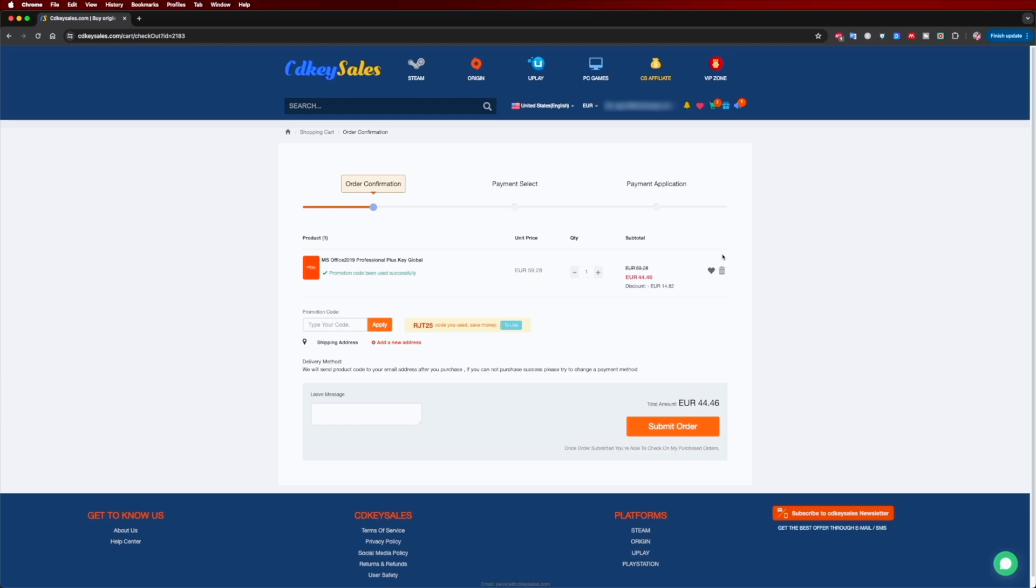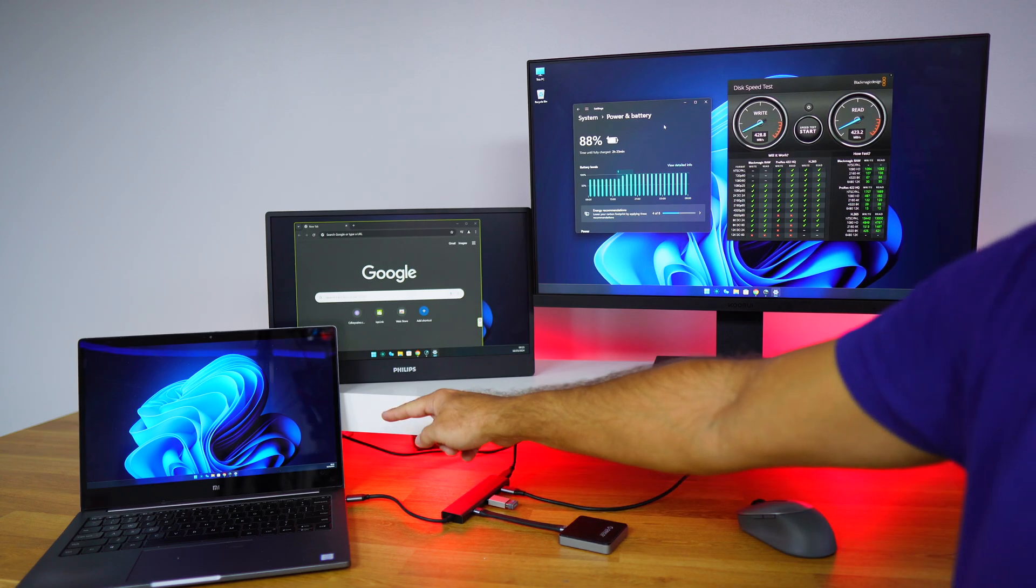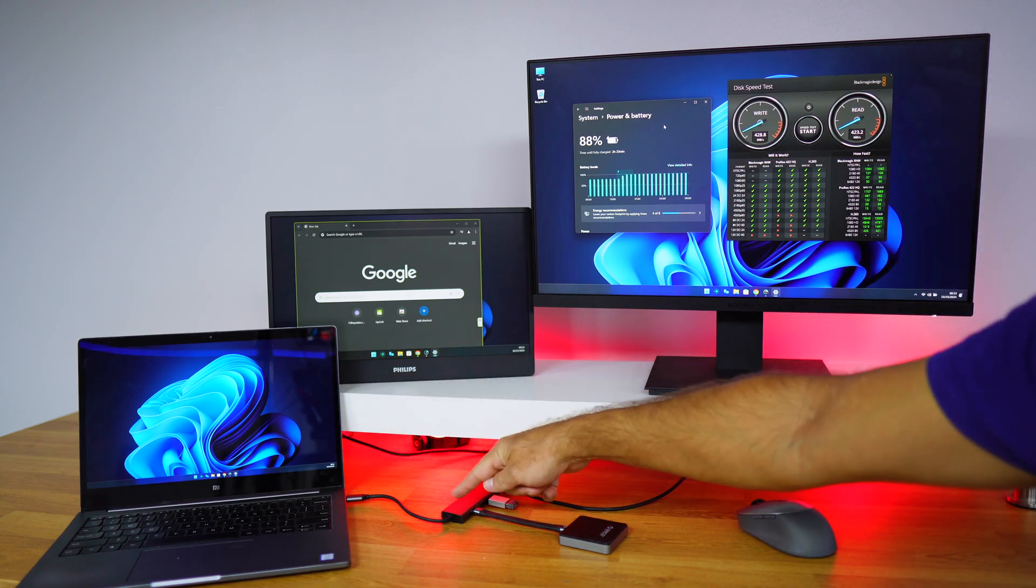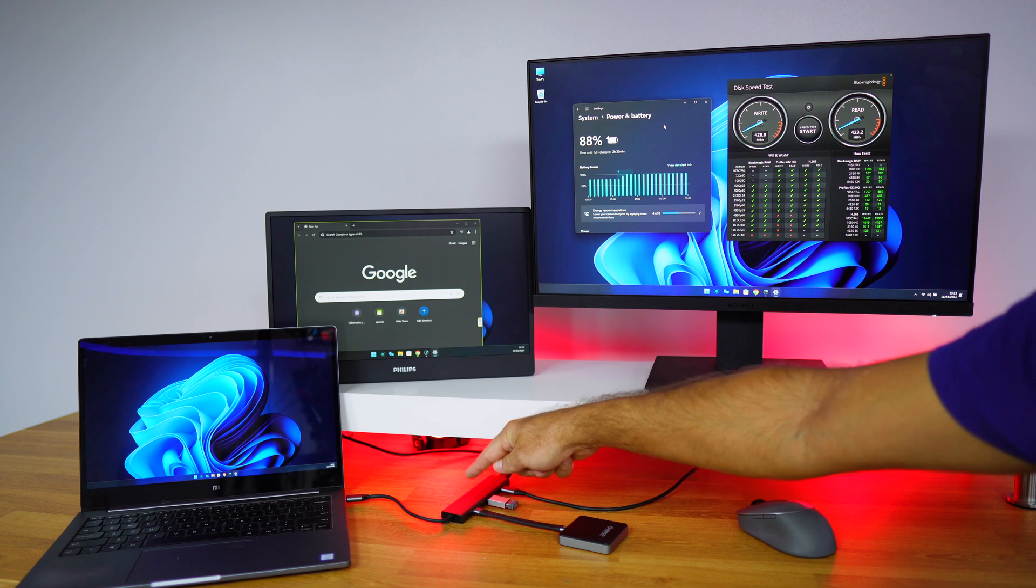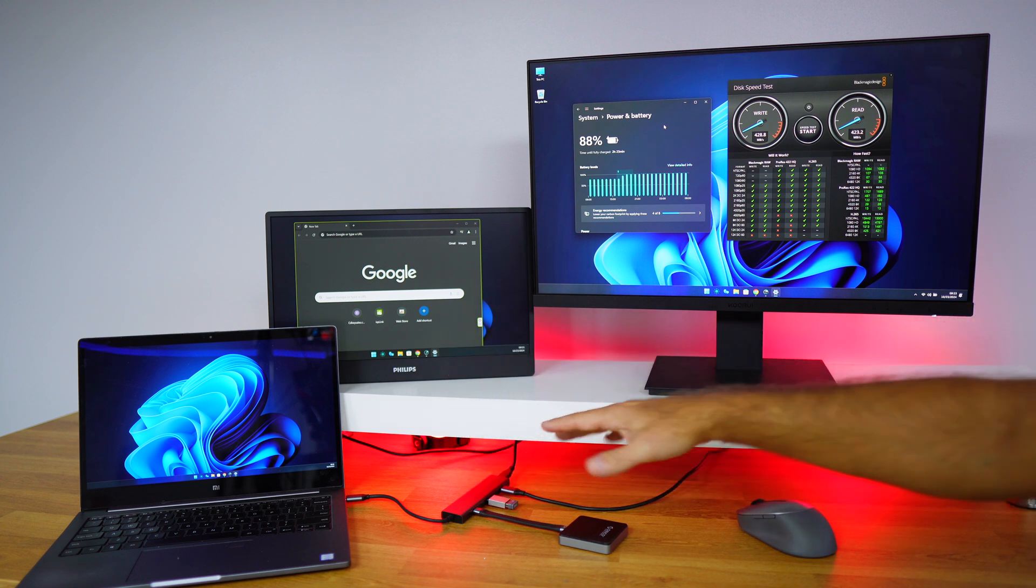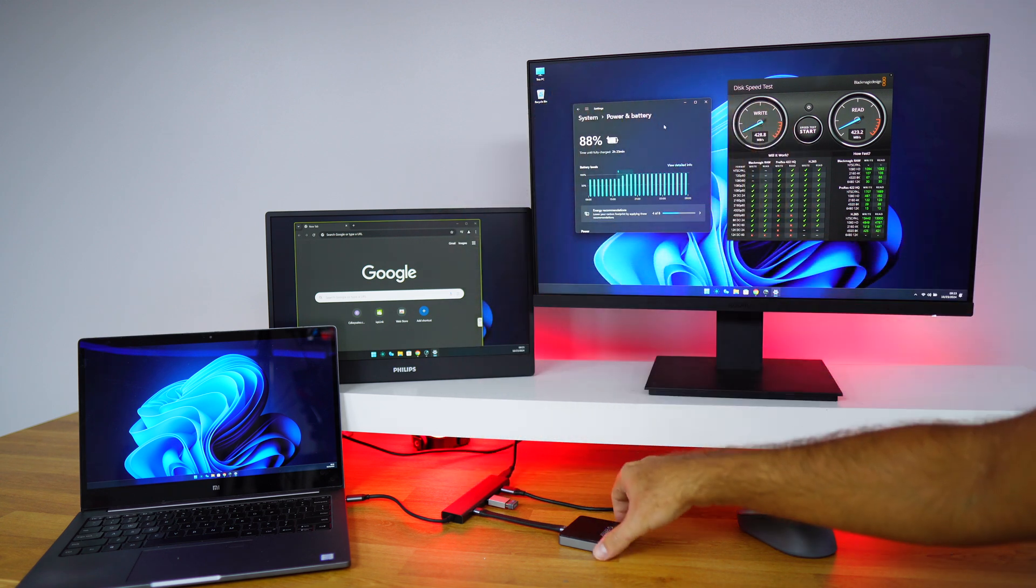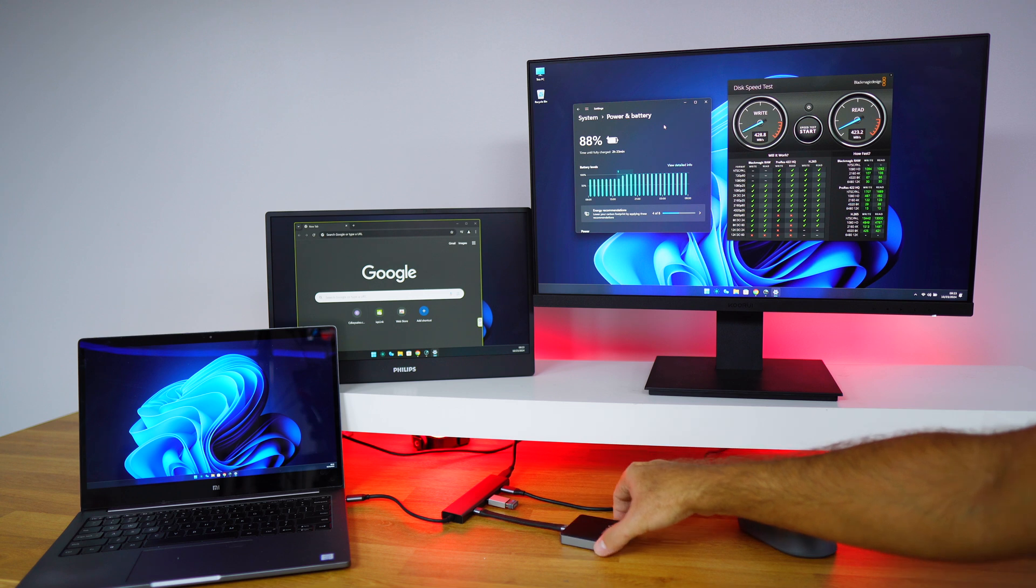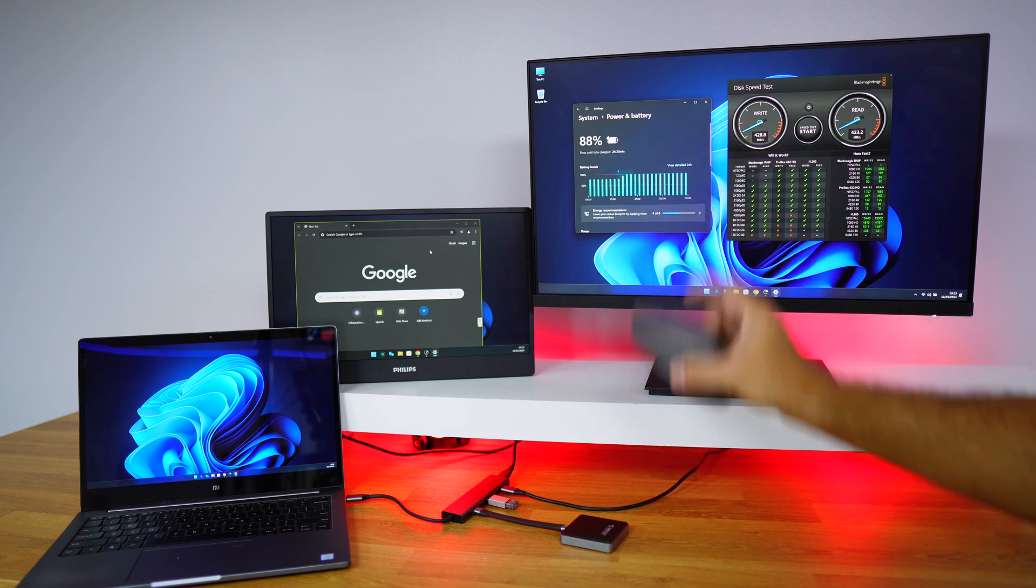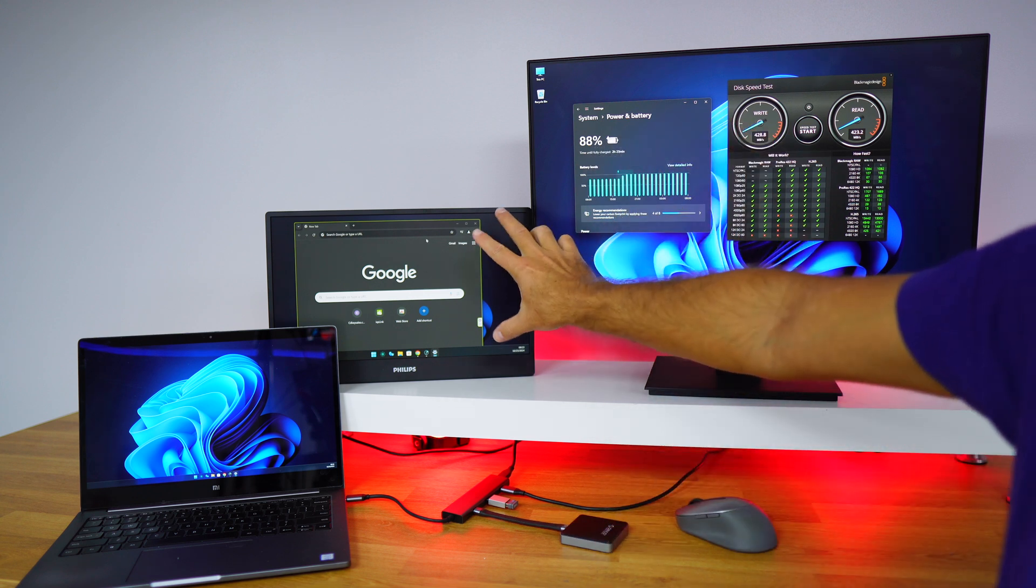We only have one cable connected to the laptop, which is the cable from the USB Type-C hub, and we are powering two displays, one SSD, and I've also connected a mouse.